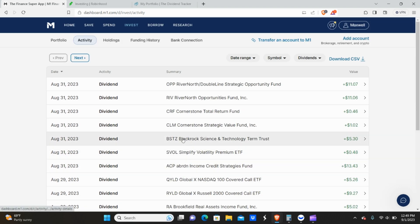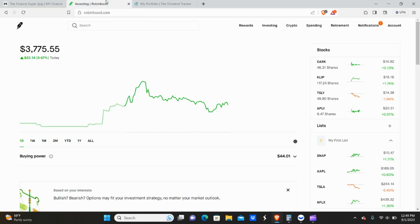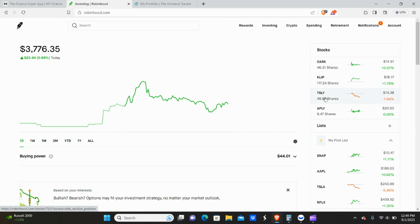ACP, SVOL, BSTZ, CLM, CRF, RIV, OPP. And then over on Robinhood, I got paid from OARC, CLIP, Tesla, Apple.